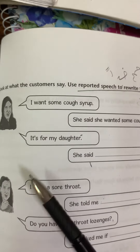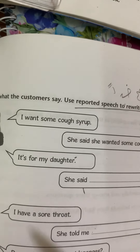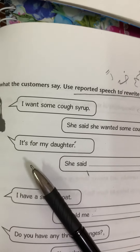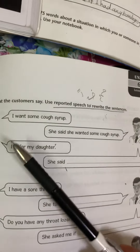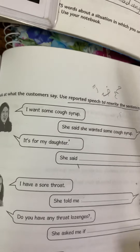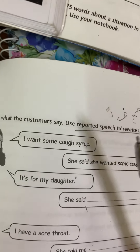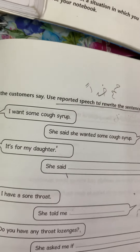You remember that we have different steps for reported speech. The first thing we must do is change the pronouns — الضمائر — as required. Then we change the sentences from present tense to past tense.